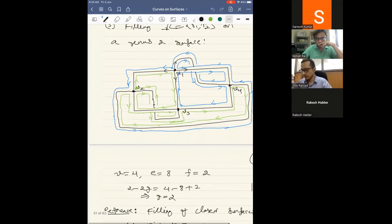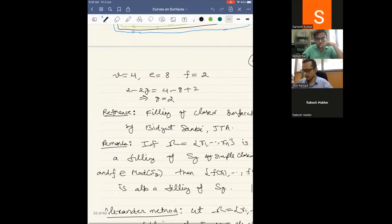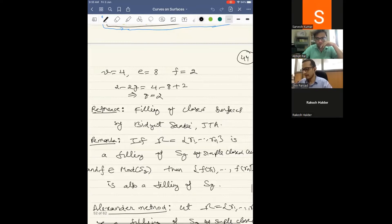These are some examples of filling curves; this particular example is taken from Sanki's article from JTA. A quick remark: if you start with a filling system and take a mapping class group element f, it will act on the isotopy classes, so the image is again a filling. The mapping class group acts on the set of fillings.